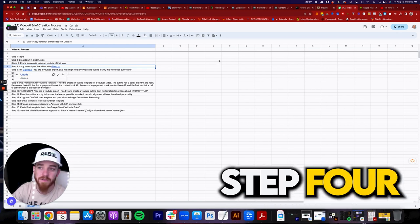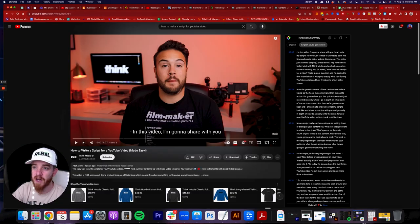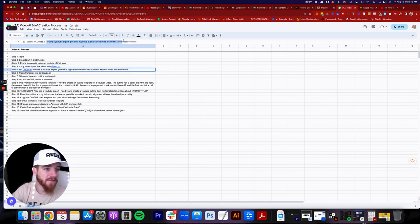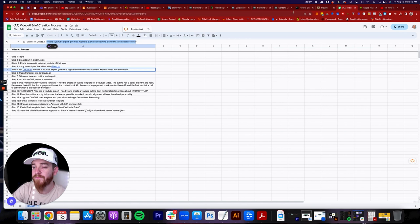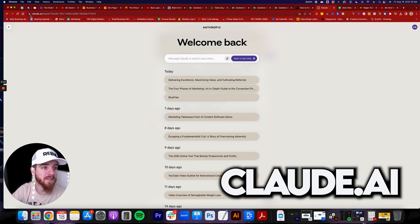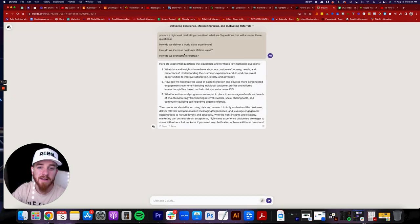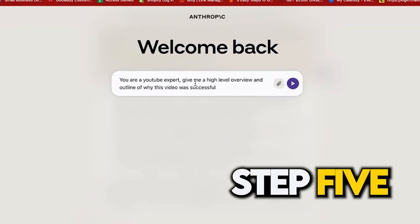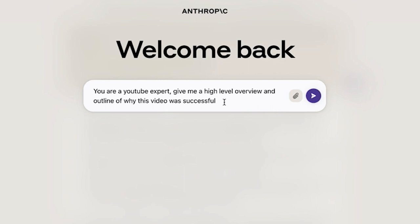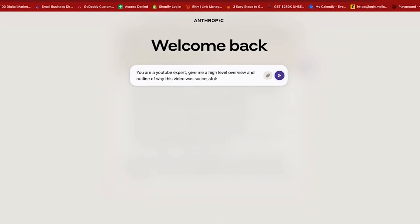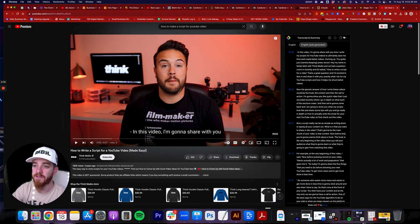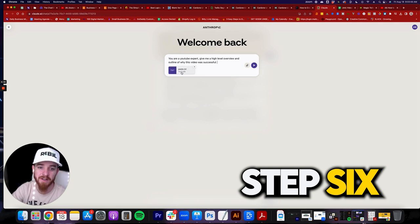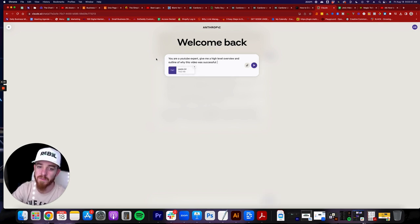The next step is to tell Claude AI that you are a YouTube expert. Go to Claude — C-L-A-U-D-E dot AI — it's a free tool, you don't have to pay anything. You're going to paste in this exact prompt text: 'You are a YouTube expert. Give me a high-level overview — an outline of why this video was successful.' Add a colon after that. Then go back, recopy the video transcript from Glass, come back to Claude, and hit Command V or Control V to paste the transcript in.